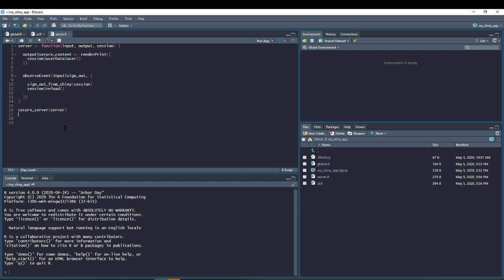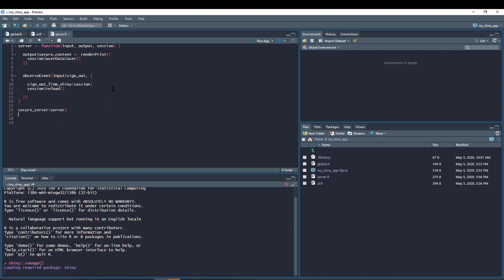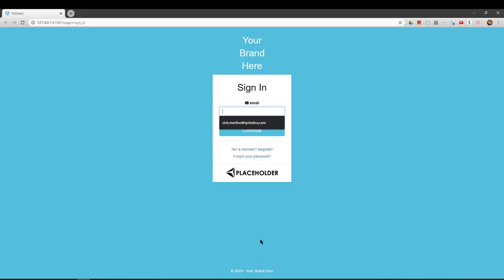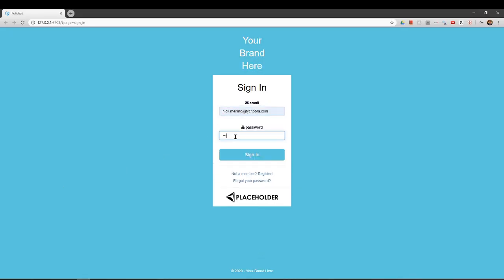That's it! You now have a secured Shiny app complete with sign in and registration pages, email verification, password reset, and other features.